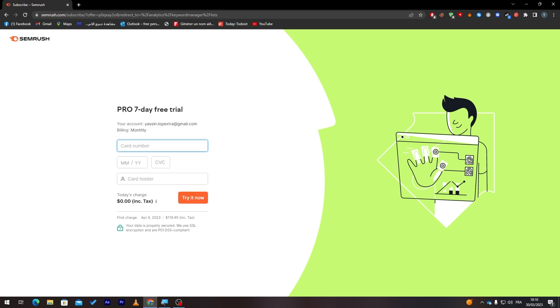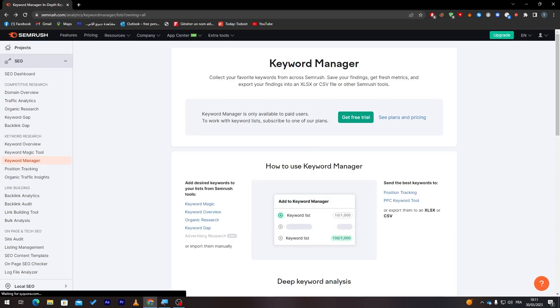I highly recommend upgrading your plan to one of these, and by the end you will really not regret the fact that you have one of these. Of course, you can get this seven-day free trial. Make sure to end it before the trial ends because they will charge you right after it.